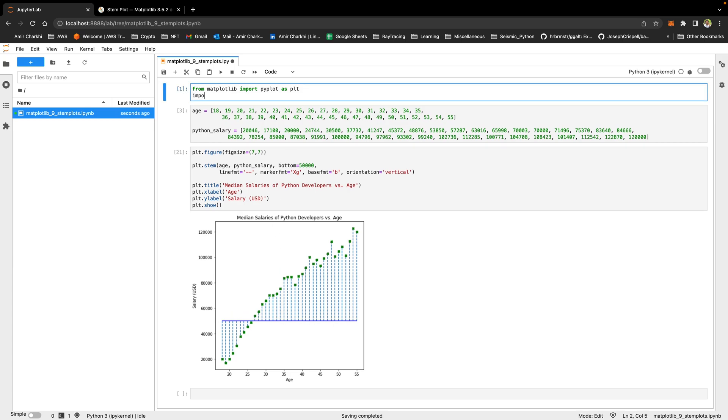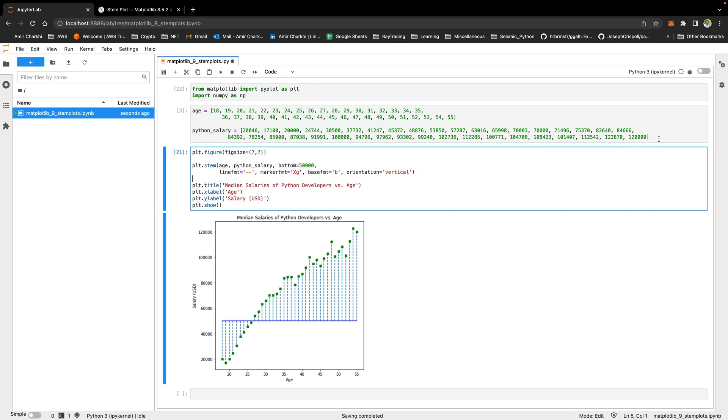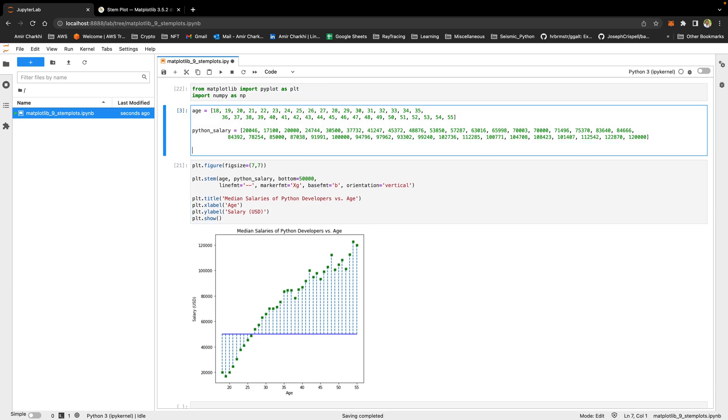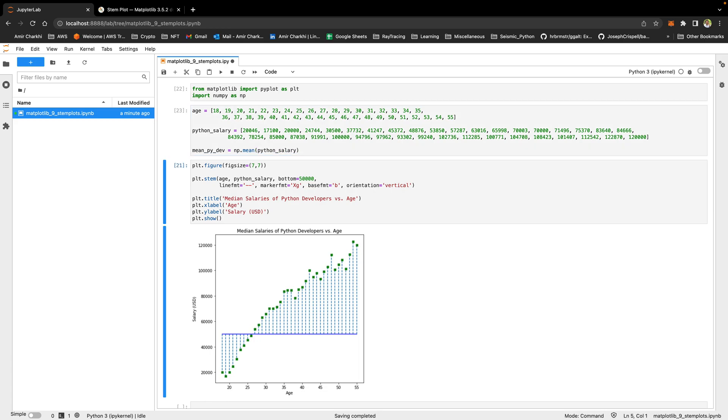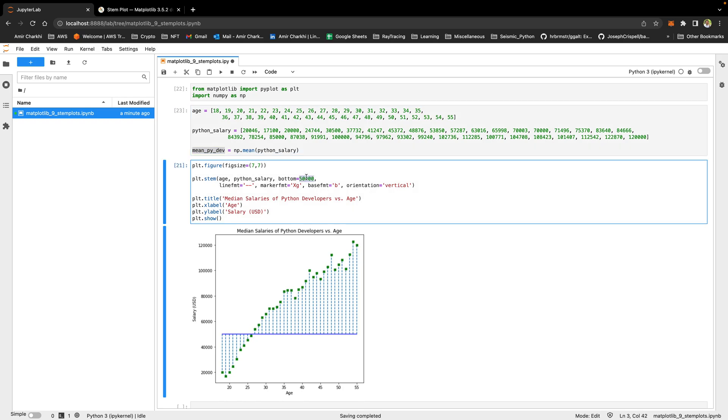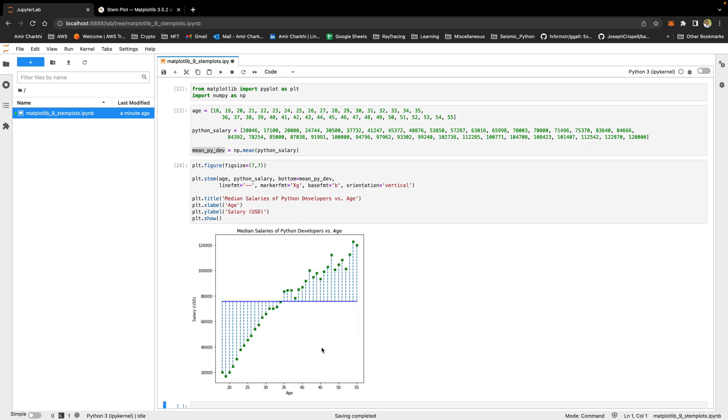If I were to draw this line over the mean of the salaries of Python developers, I can import the NumPy library as np. Down the bottom here, I can say mean of Python developers equals np.mean of Python salary. So that's the mean. And I'm just going to say, I want you to draw a line. I want you to base the bottom of this stem plot on the mean salary. So now you can see age of 35 kind of looks to be the age where younger than 35 gets paid less than the mean and older than 35 gets higher than the mean.